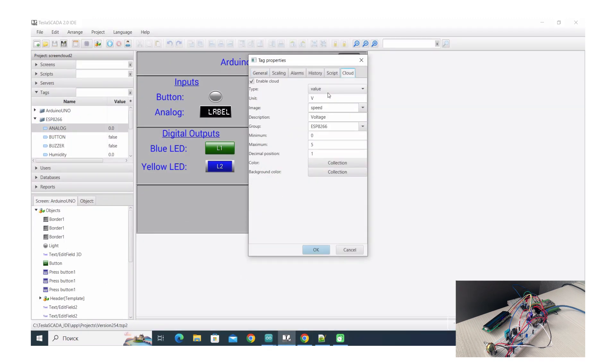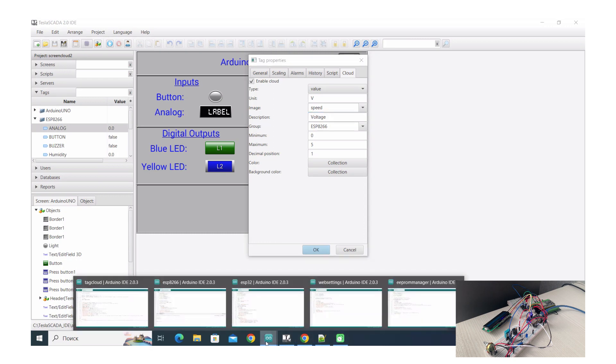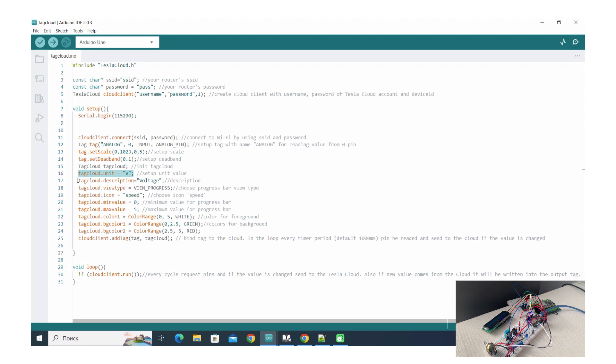Also in ESP devices we can set up tech cloud, that means tech card for our cloud solution. It's analog in tech settings cloud tab, so you can set up unit, image, description, minimum and maximum value.